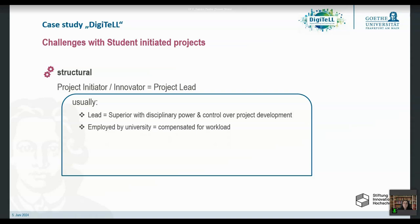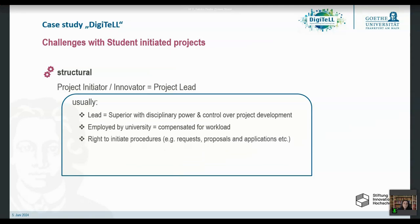You are usually employed by the university and compensated for your workload, meaning you develop the idea during working hours and don't have to do that in your leisure time. You also get supported — all material, equipment, everything is supplied by the university. And you have the right to initiate procedures: you can make formal requests, do proposals, start application processes, initiate hiring processes, and navigate the rules and regulations, or at least know who to ask.